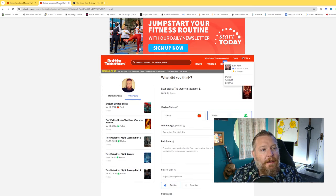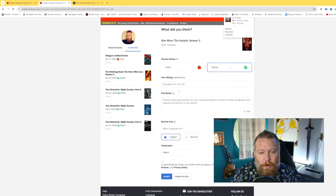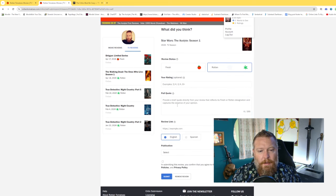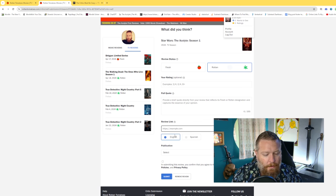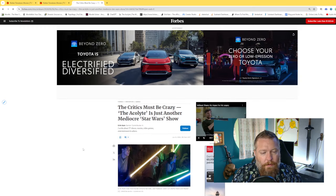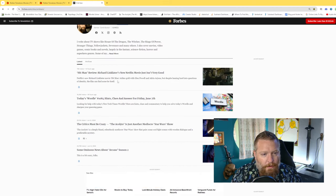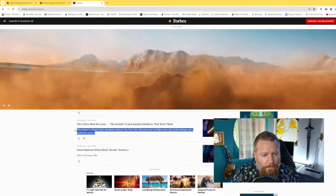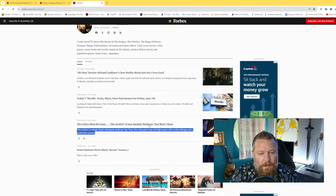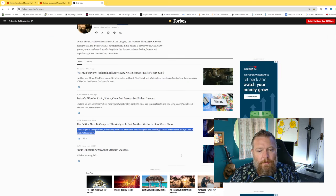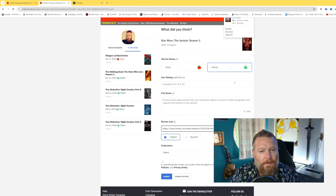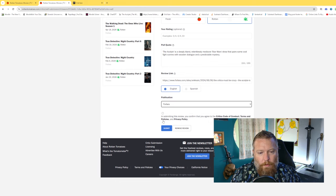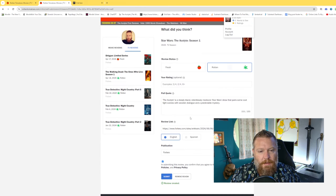Copy the link and head over here. I'm giving it Rotten because I don't think it deserves, you know, I don't have a score. And let's see, my pull quote will just be my little blurb here. The Acolyte is a deeply bland, relentlessly mediocre Star Wars show that pairs some cool fight scenes with wooden dialogue and a predictable mystery. Bing! Forbes. I agree to their terms. All right. Boom. Submit.